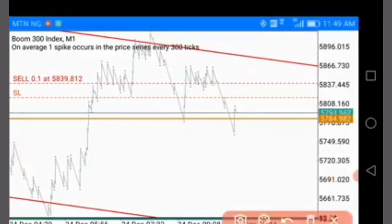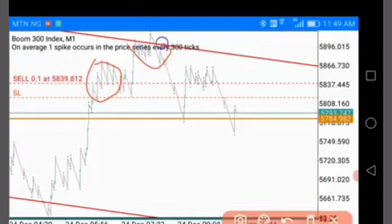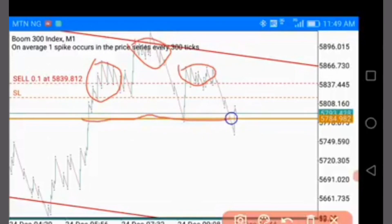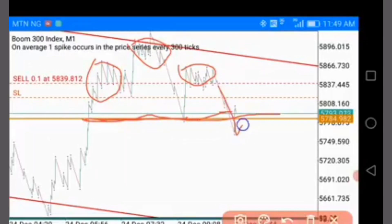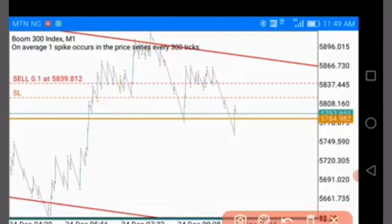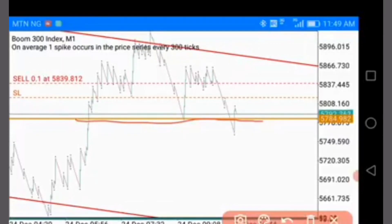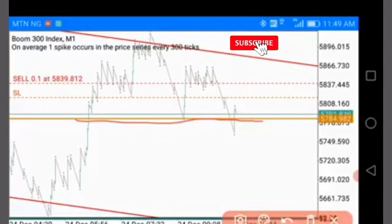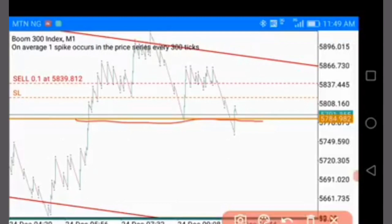This is a classic head and shoulder pattern. This is the first shoulder, this is the head, and this is the second shoulder. Ideally, the horizontal line I placed is your entry point — at the break of the two shoulders coming down, that is supposed to be your ideal entry. However, because of the algorithm that drives price in the forex market, in most cases the head and shoulder pattern fails — double bottom, double top, bullish flag, bearish flag, inverted head and shoulder — in many cases they fail.